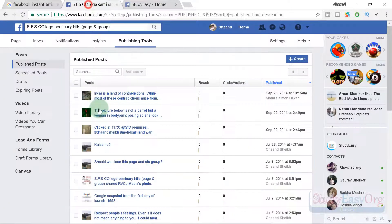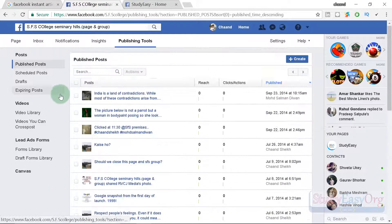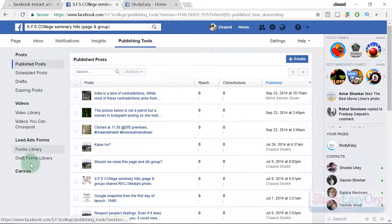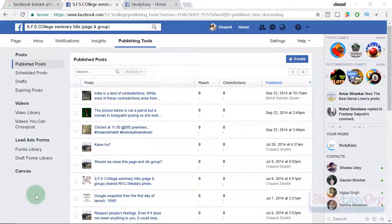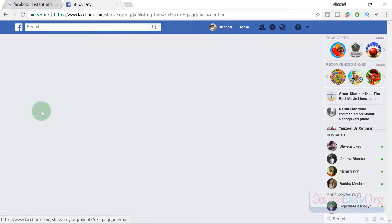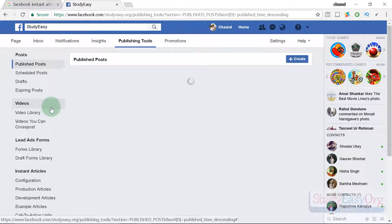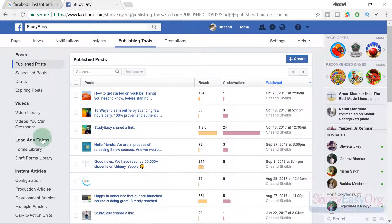Let me show you this dummy page — the view here is pretty simple and if we navigate to publishing tools the options are very limited with no support for instant articles. Let me close this and show you our page, which is Steady Easy Facebook page. Do check it out and like it. Here we have the support for instant articles.